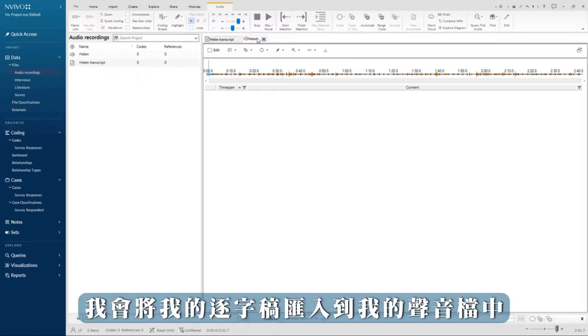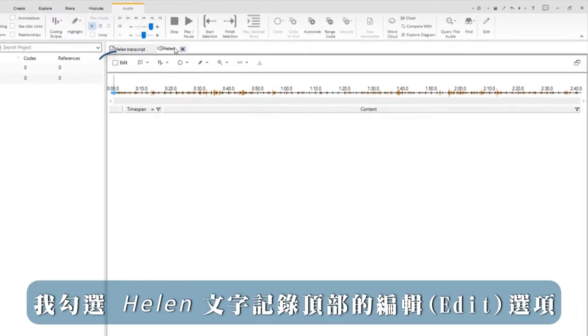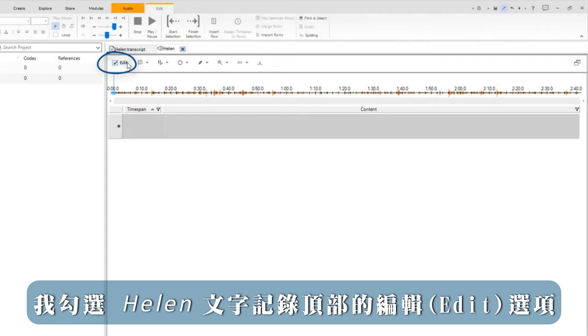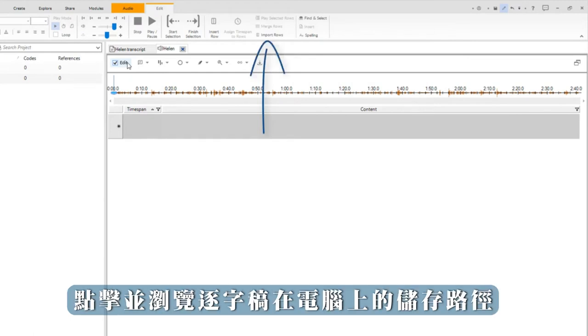To do that, I will import my transcript into my audio file. First I click Edit at the top of Helen's transcript. I can now see and click where it says Import Rows in the ribbon.